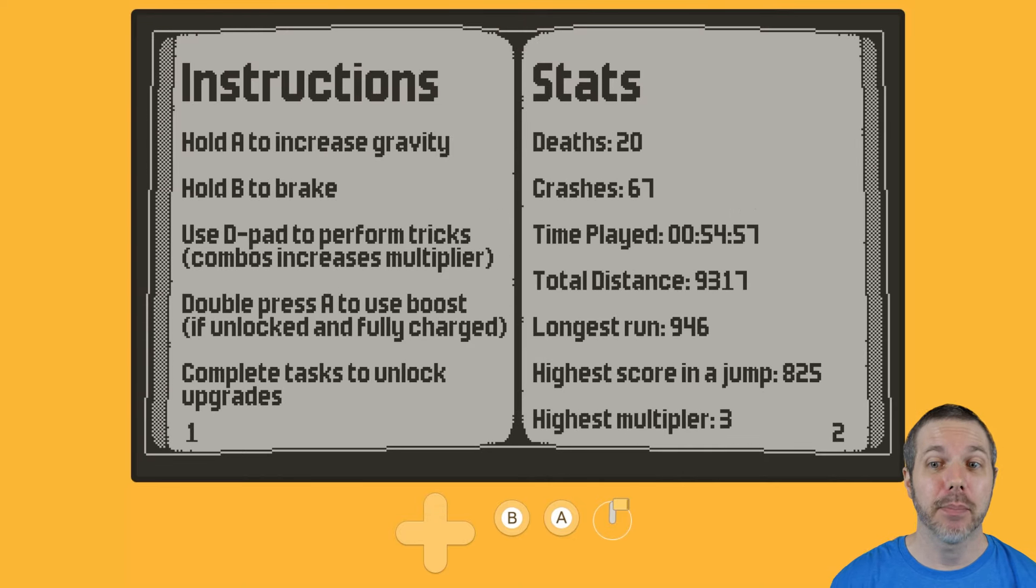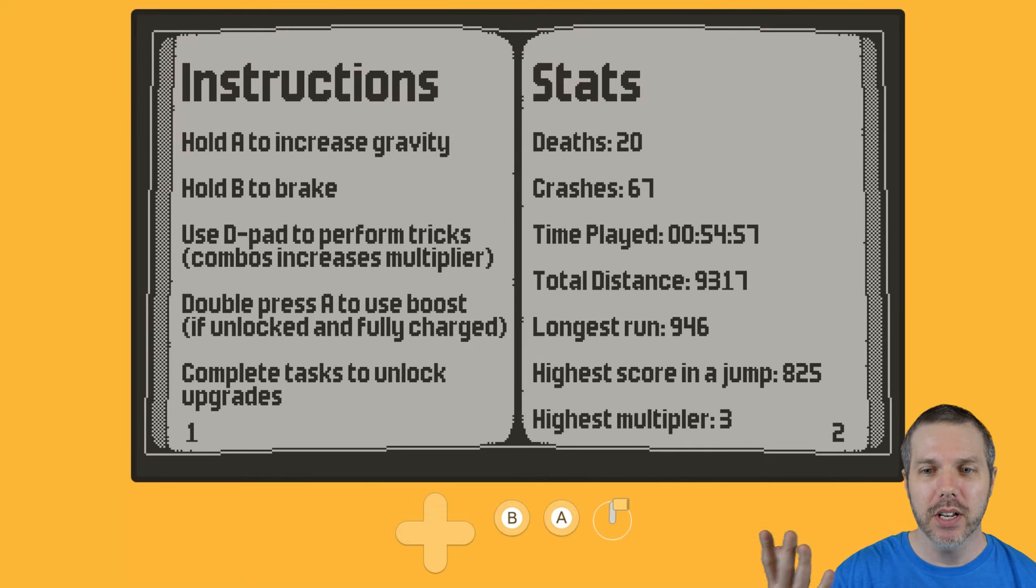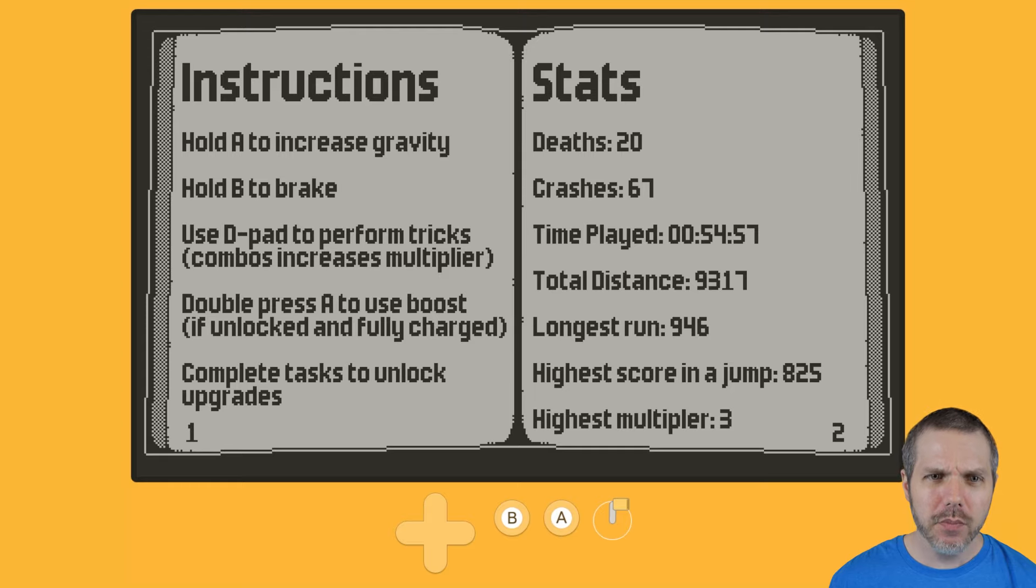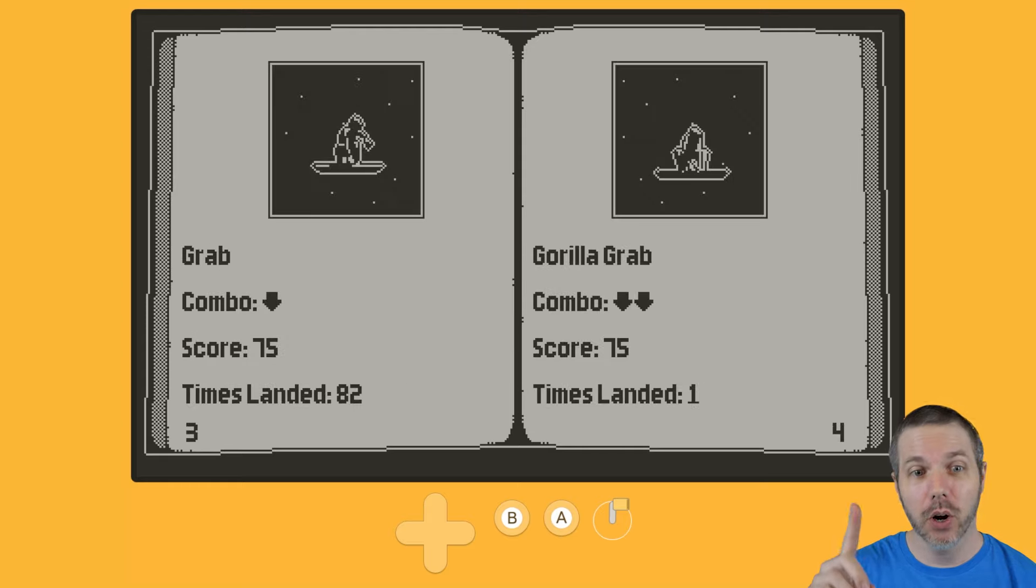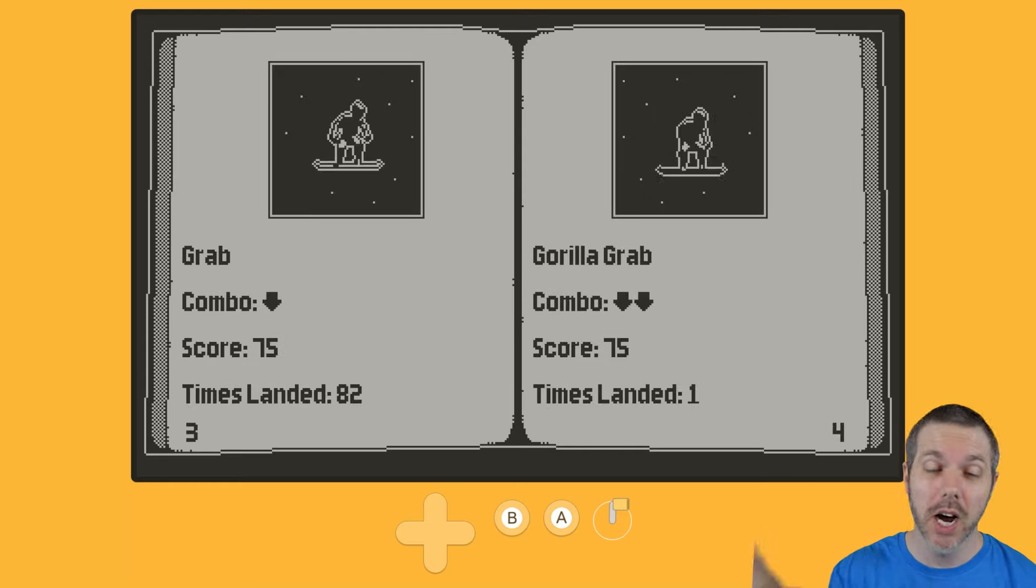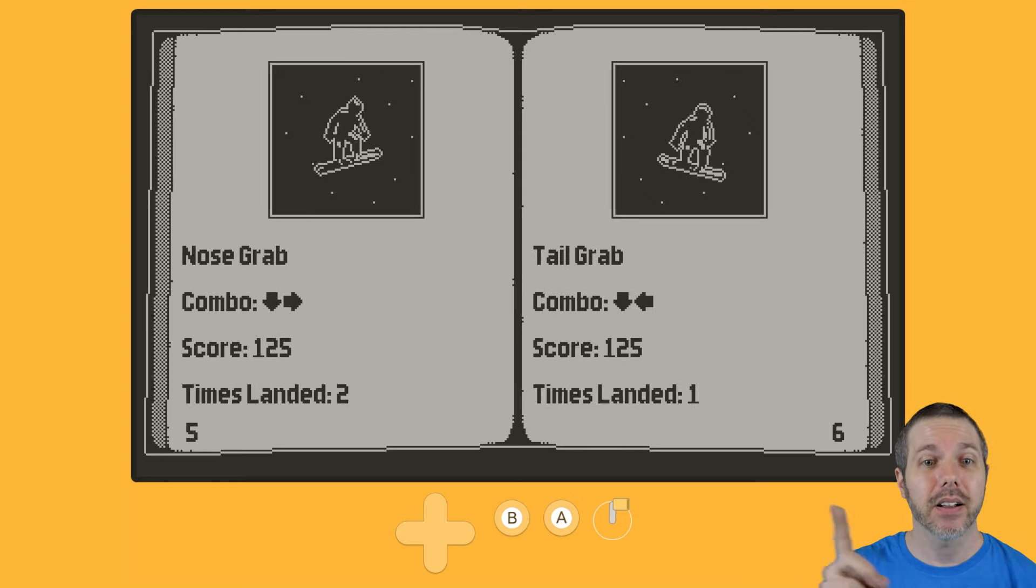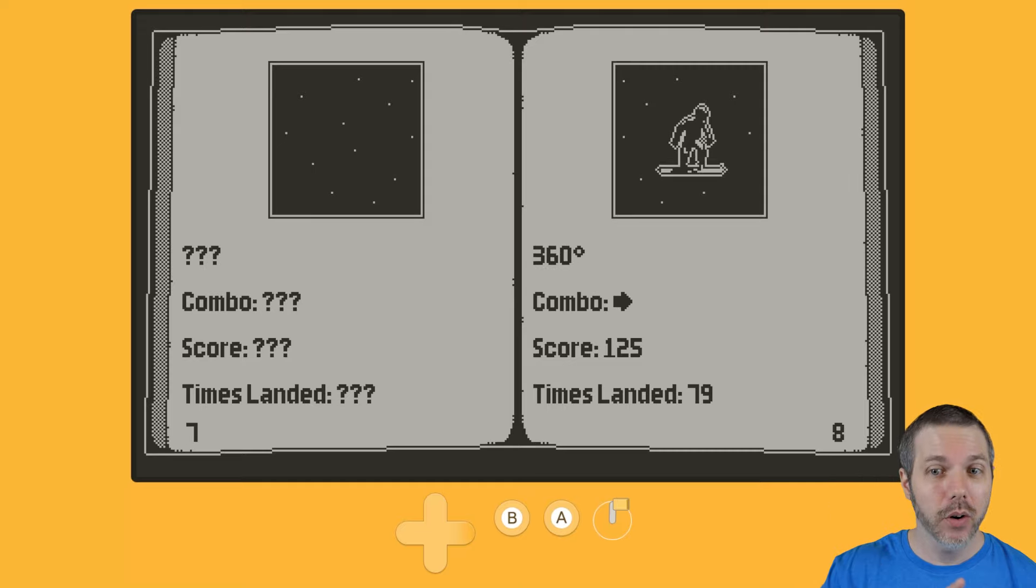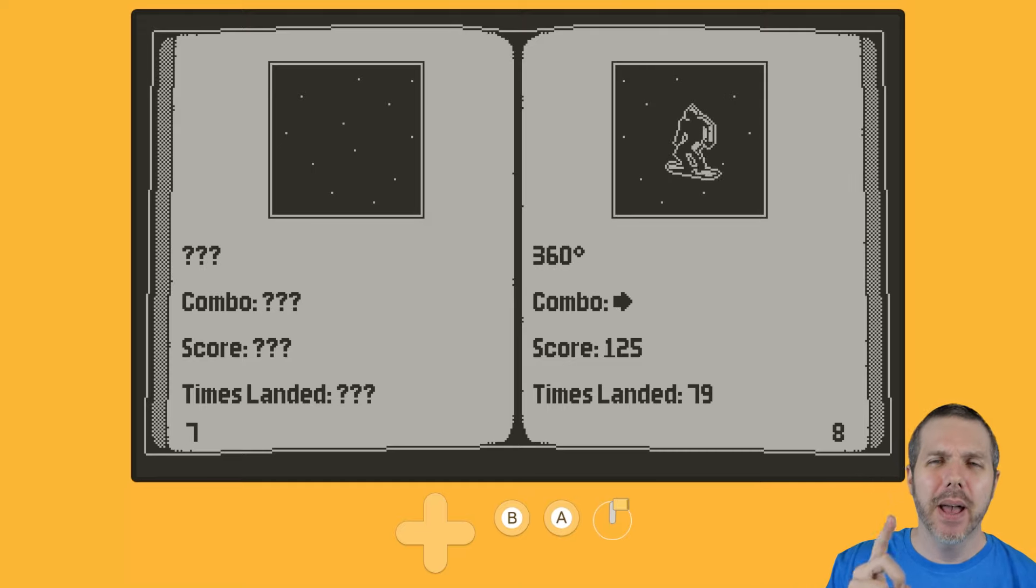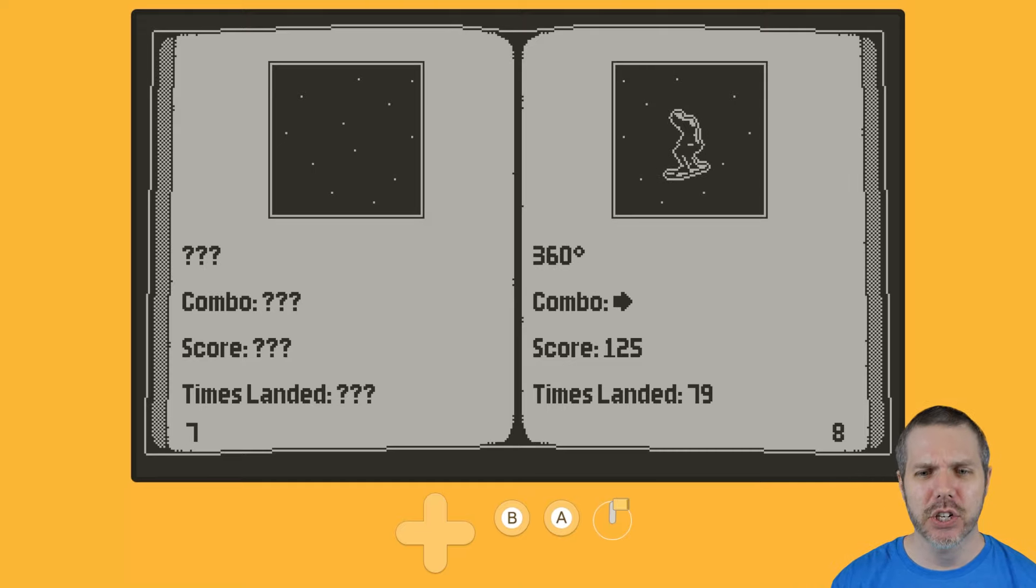Now, in your handbook, I played here about an hour. I've had a good run here of almost 1,000. And then also, here are the tricks that I've currently uncovered. I have not gotten them all yet, but they're all pretty much D-pad combinations.